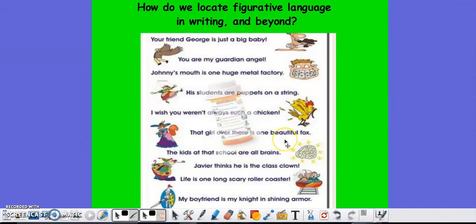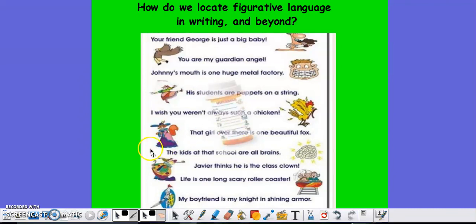The girl over there being a 'beautiful fox' would mean that the person writing this felt that girl was attractive. 'I wish you weren't always such a chicken' doesn't mean the person is literally a chicken — it just means they seem to get scared easily. So this figurative language is used to grab your attention, but it means something totally different.